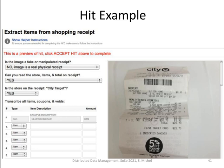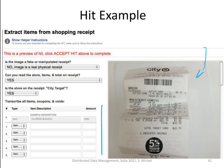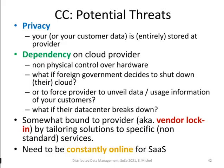One example of a HIT shows a receipt from a supermarket. The task is to assess whether the image contains a real receipt or a fake one, and to identify which items were bought. This is difficult for a machine to do automatically. Workers earn a reward for completing these tasks, and spending hours or days on such tasks can generate some income, depending of course on one's job situation.